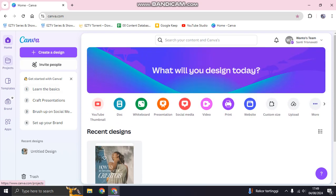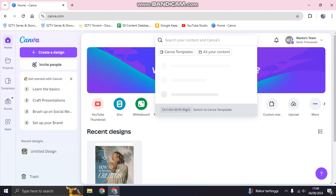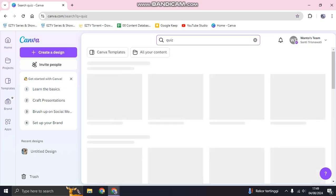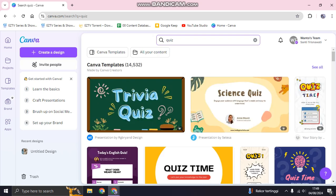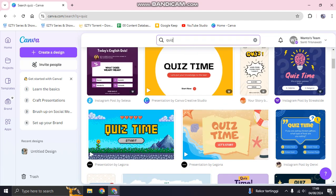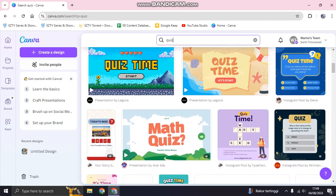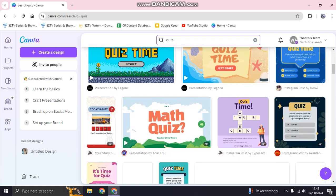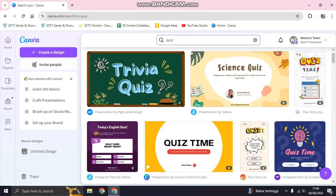To easily create a quiz, you can search for templates in Canva. Click on the search bar at the top and type in 'quiz' as the keyword, then click Enter. Canva will show you lots of quiz templates to choose from. For example, I'm going to use the trivia quiz for presentations.